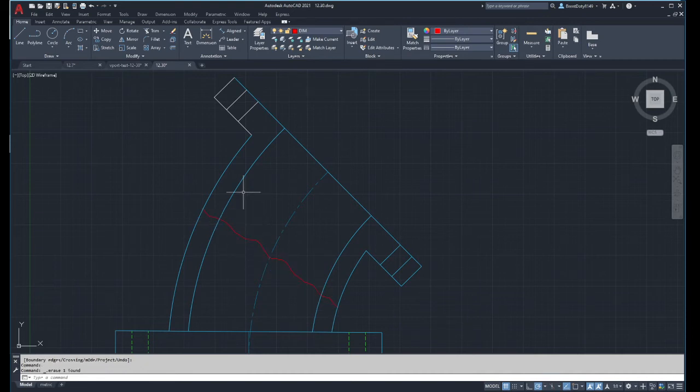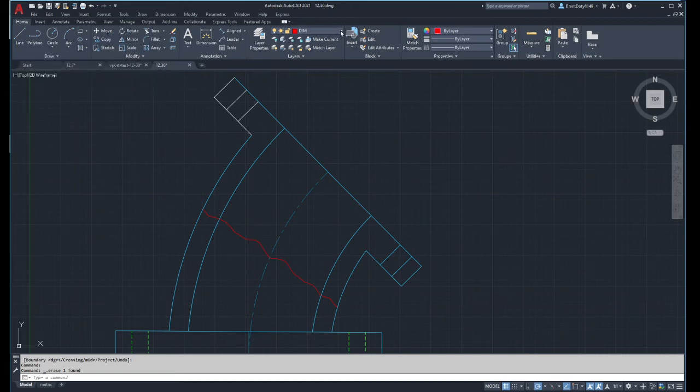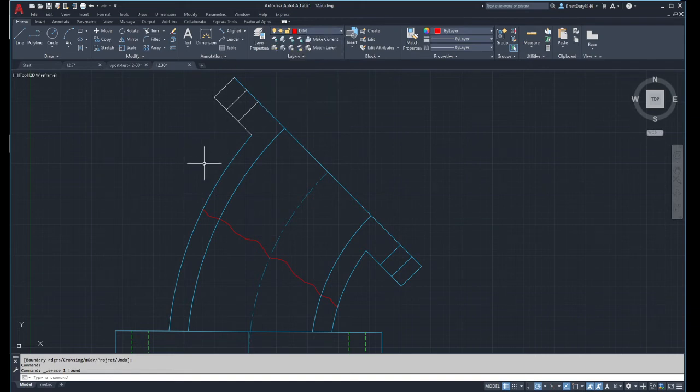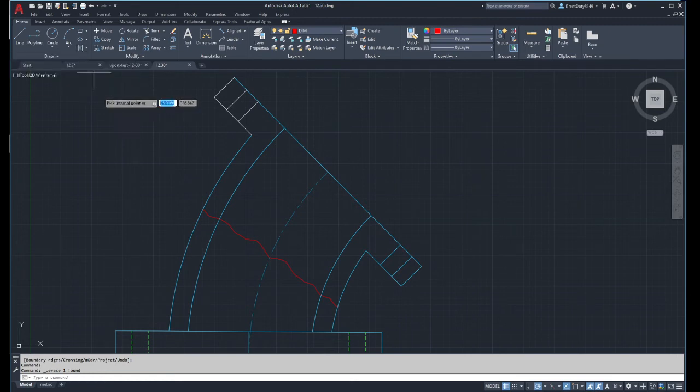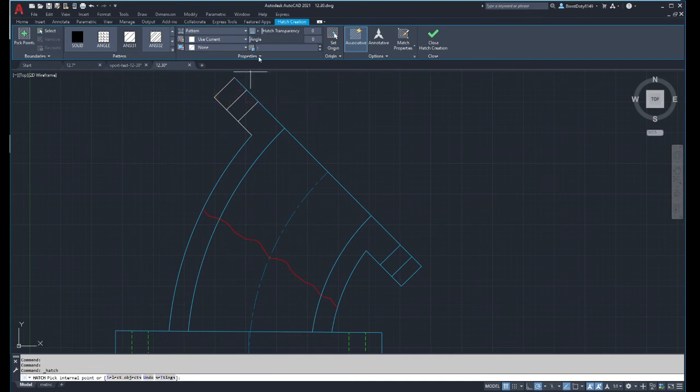My main thing was to show you the sketch. Then what you would do is you would go to your hatch command. Of course, you should be on the correct layer—I don't even have one on this drawing, but that's okay. I'll have a hatch layer or a section layer, and you go to your hatch command.